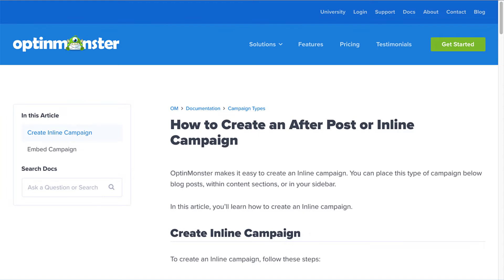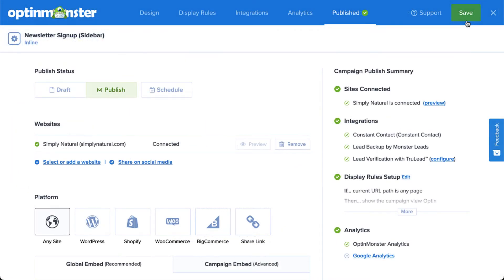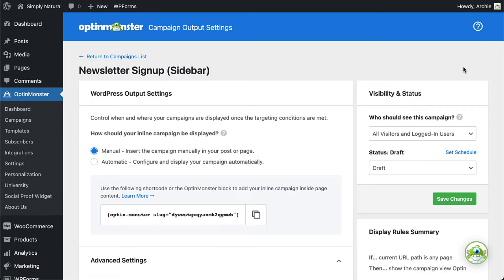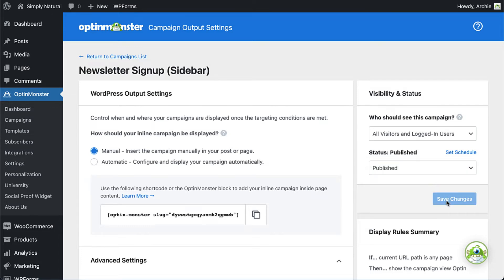I've left a link to the instructions on how to create an inline campaign in the description, or you can check out our video on the topic. After you've created and published your inline campaign in OptinMonster, close the editor to return to the Campaign Output Settings page in WordPress. Under Visibility and Status, set the status to Published and save your changes.